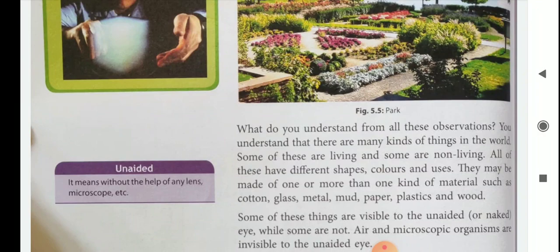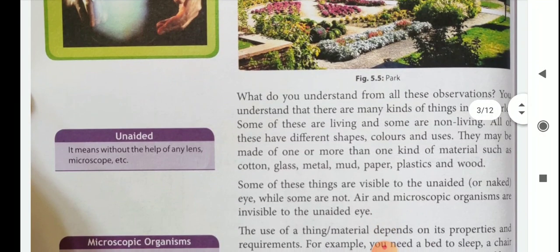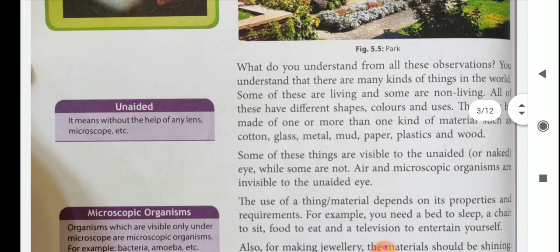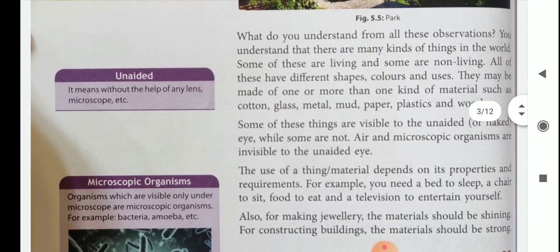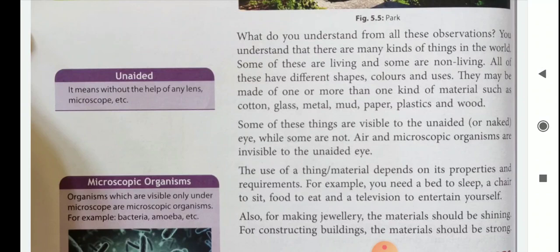Some things are visible and some are non-visible. We can see animals but we cannot see microscopic organisms with our naked eye — they are invisible. The use of things or materials depends on its properties and requirements. For example, we need a bed to sleep, a chair to sit, food to eat, and television to entertain ourselves.